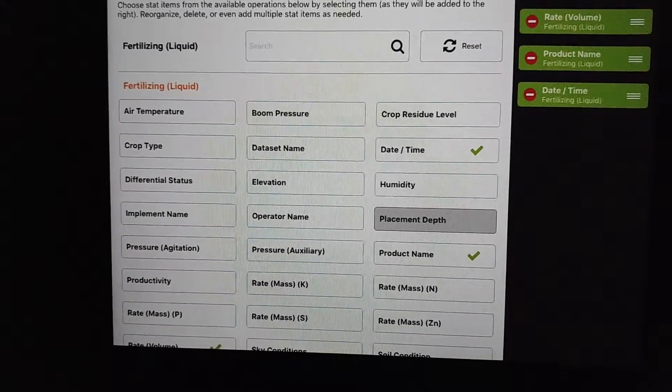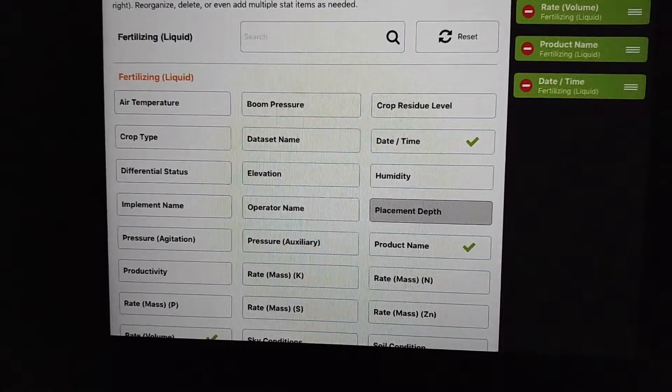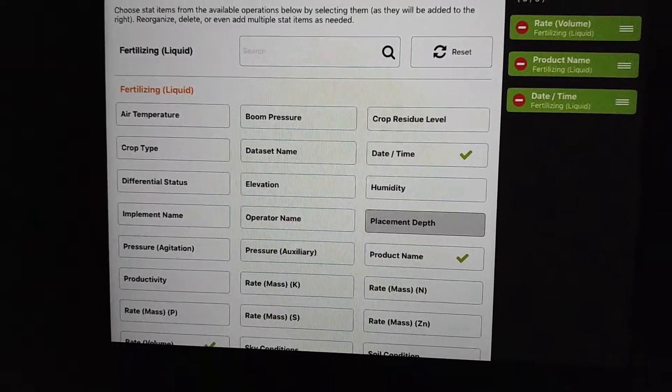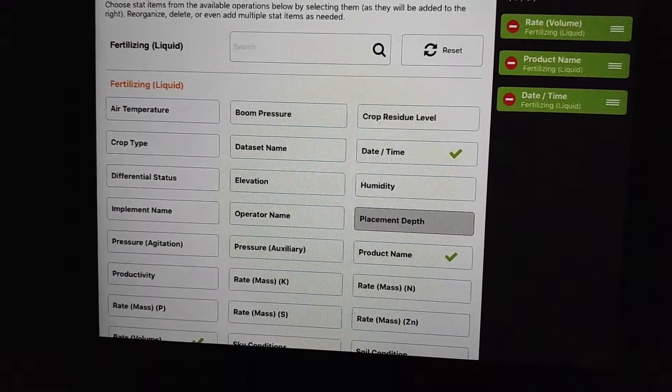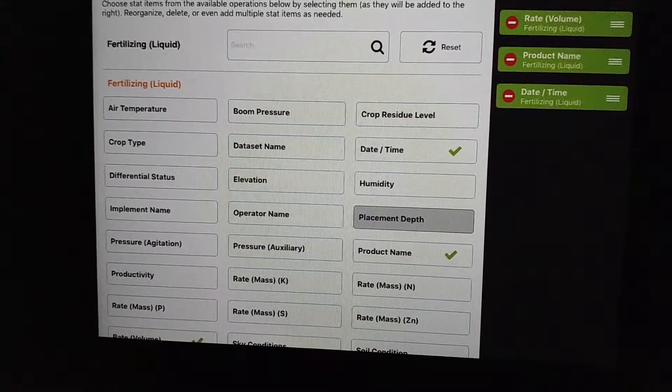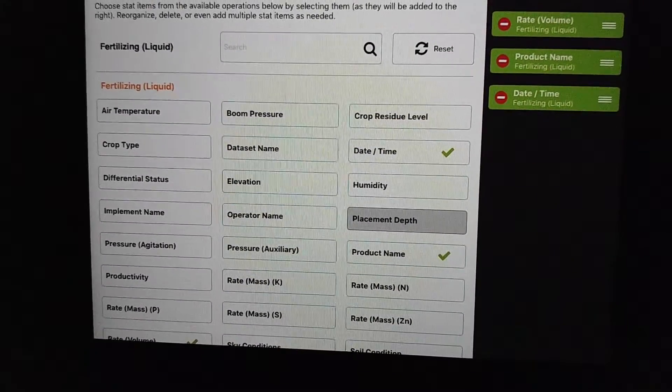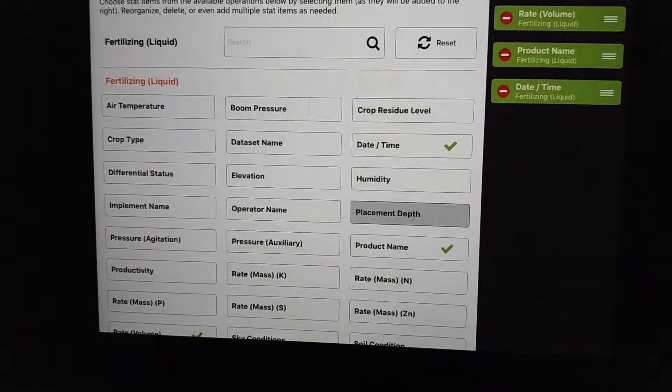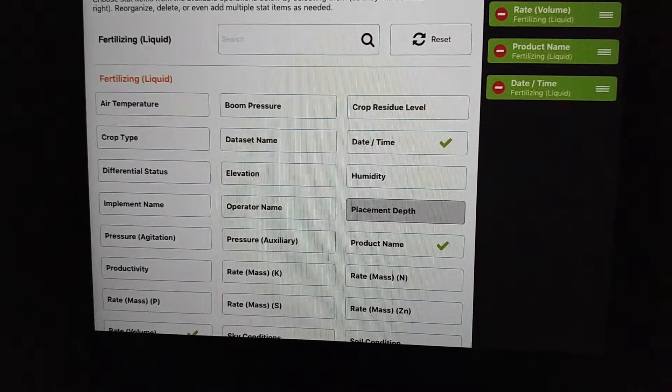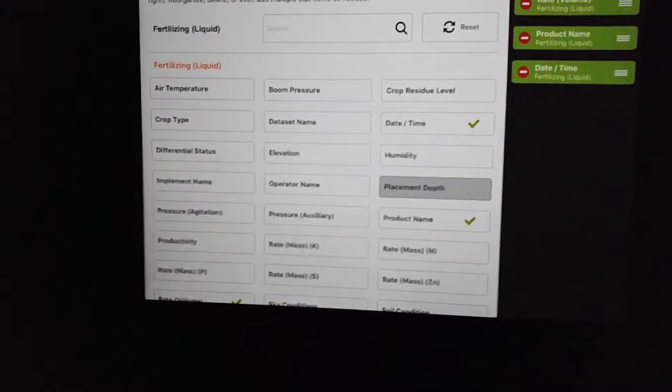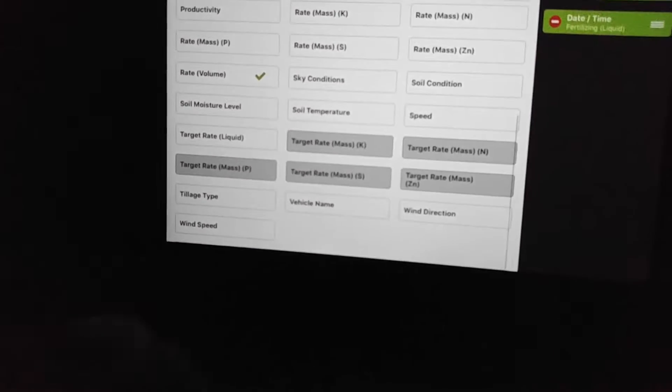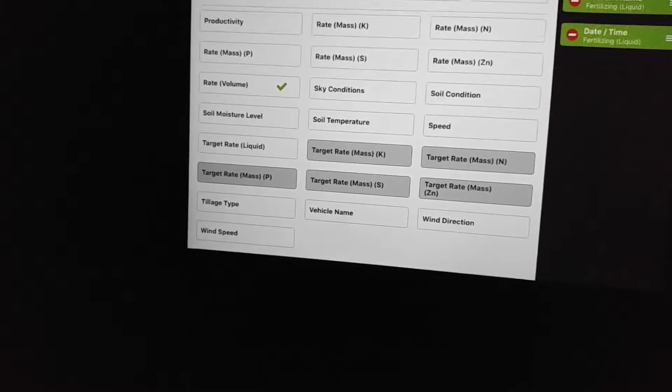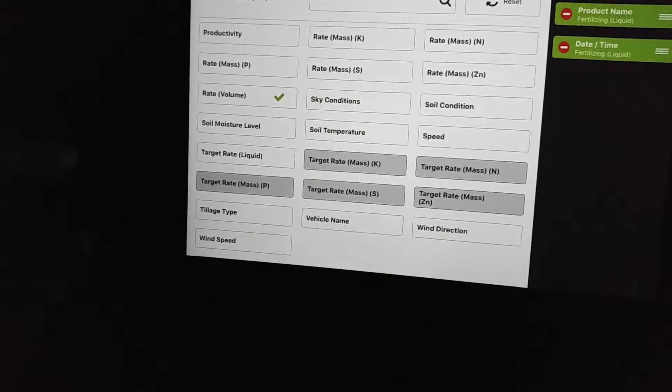It gives us everything that we've entered into our notes on what's been taking place, like residue level, boom pressure, and such. We can pick and choose what we want it to give us on the reading.